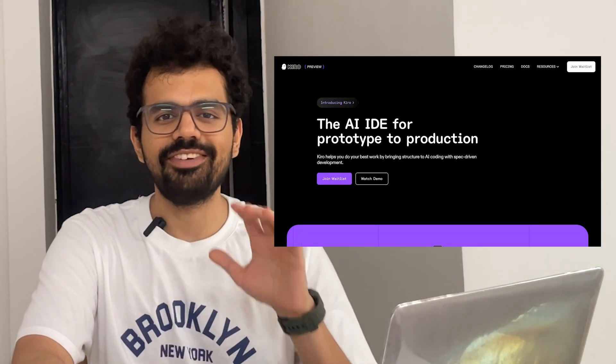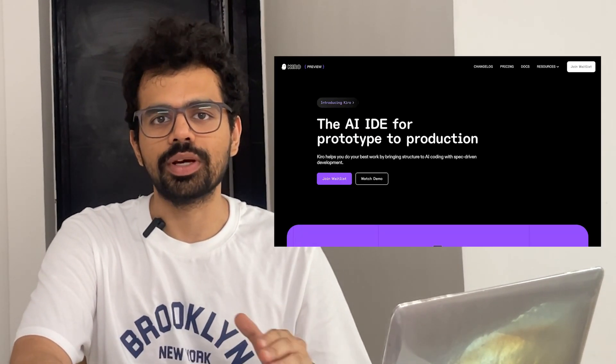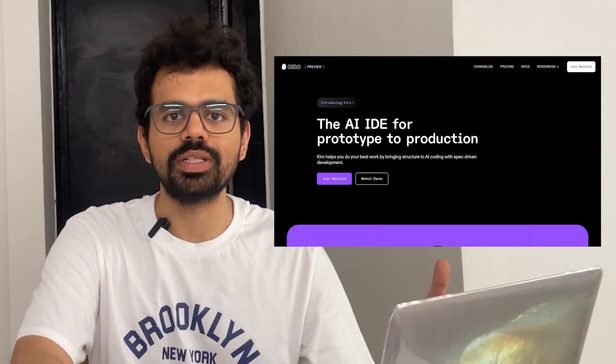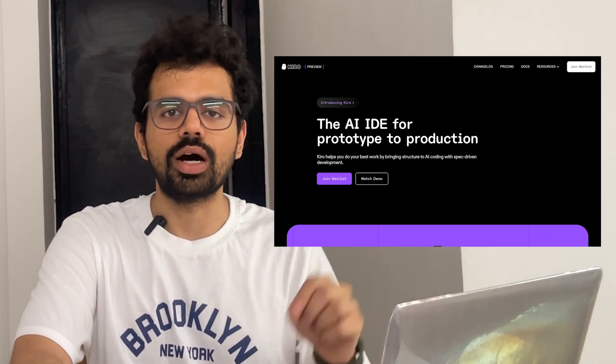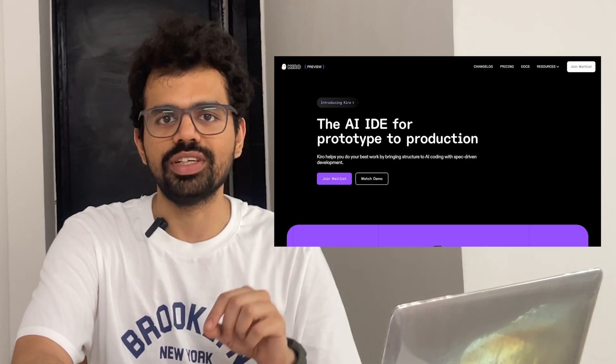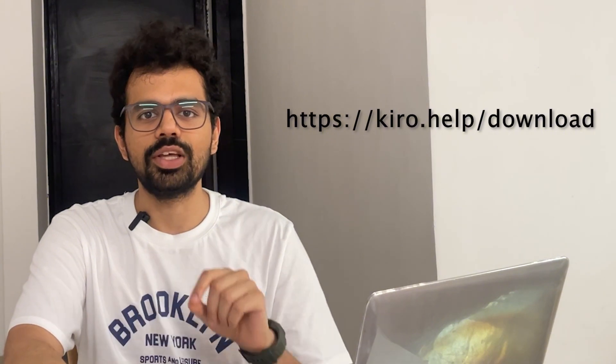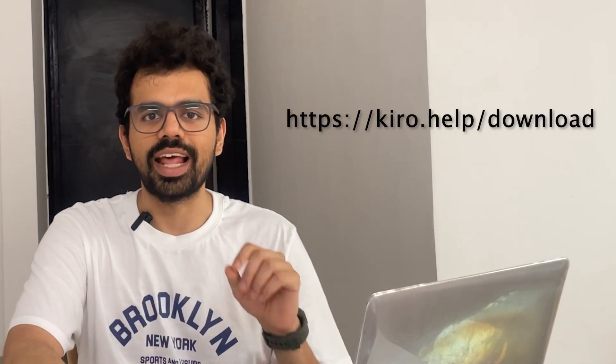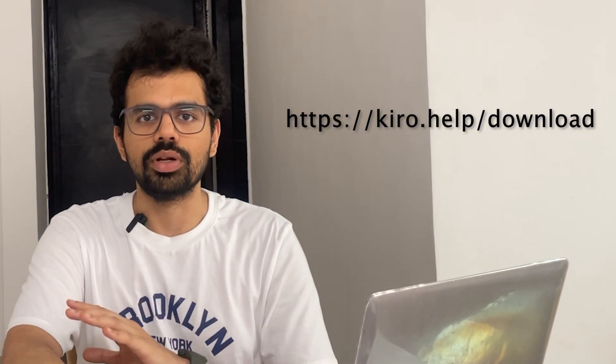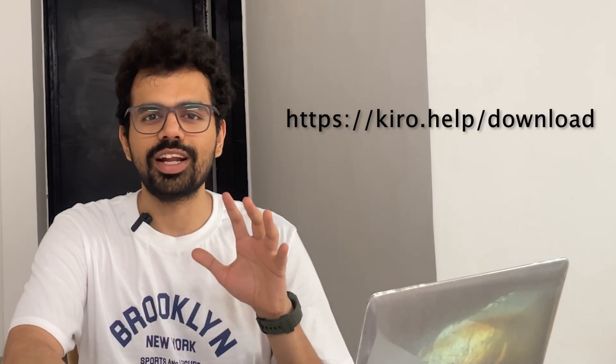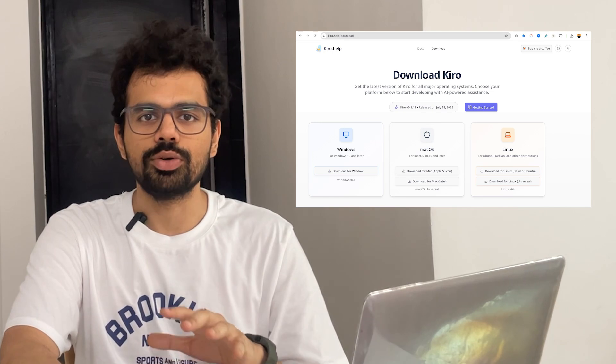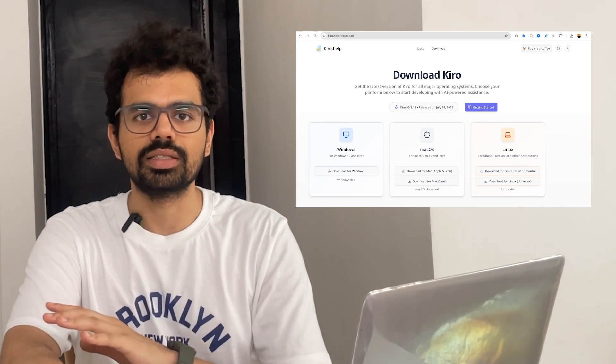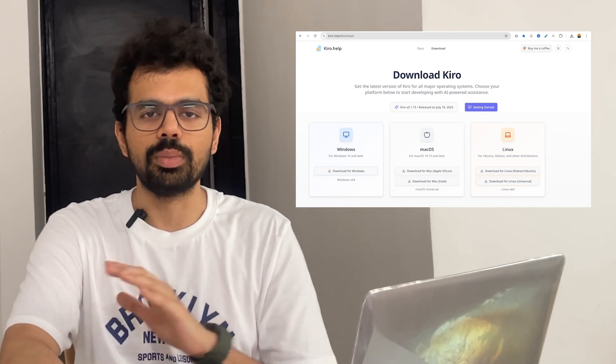It's in waitlist right now because a lot of people signed up on the product, so you cannot download it from the official website. But you can go on this other website, kiro.help/download. From here, you can download for Mac, Windows and Linux. It's available for all three here.